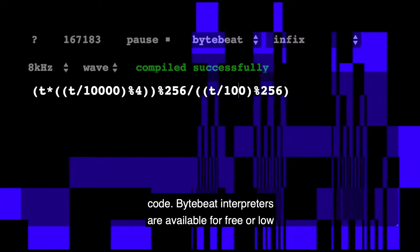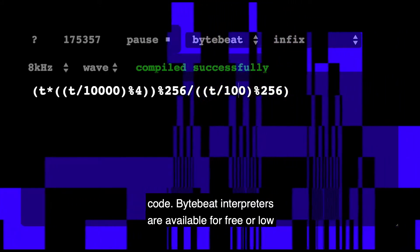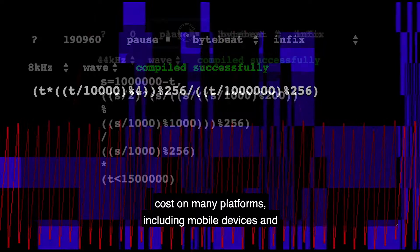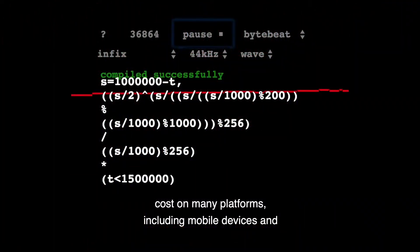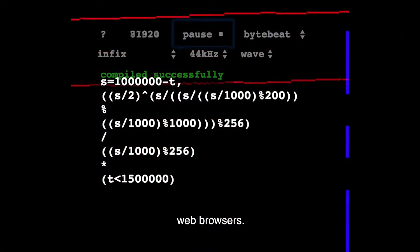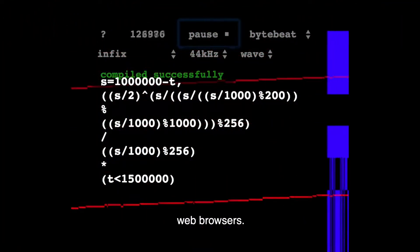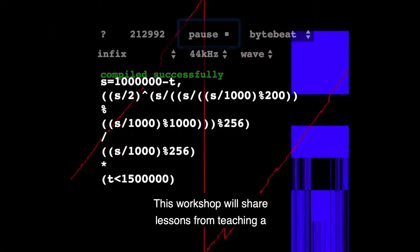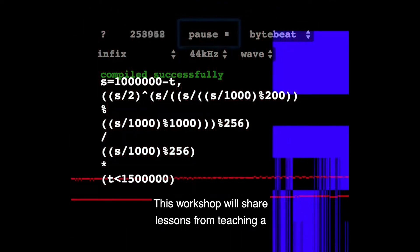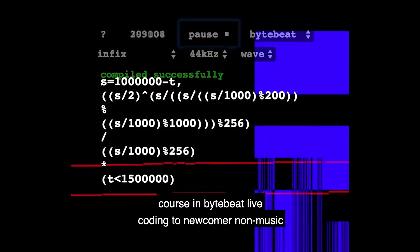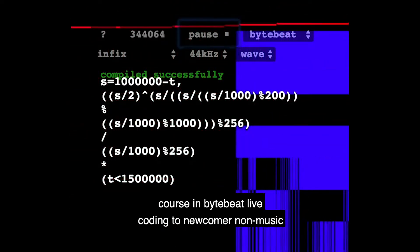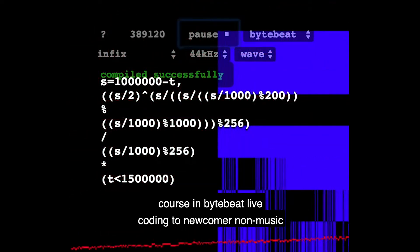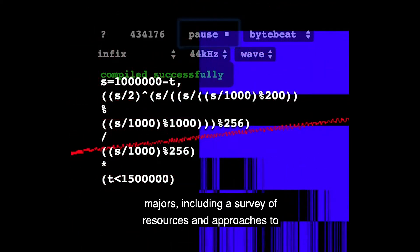ByteBeat interpreters are available for free or low cost on many platforms including mobile devices and web browsers, and you can make your own. This workshop will share lessons from teaching a course in ByteBeat live coding to newcomer non-music majors.